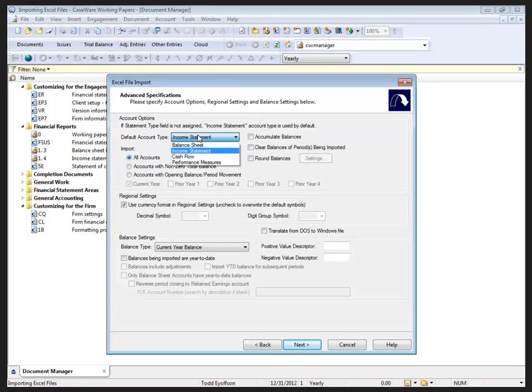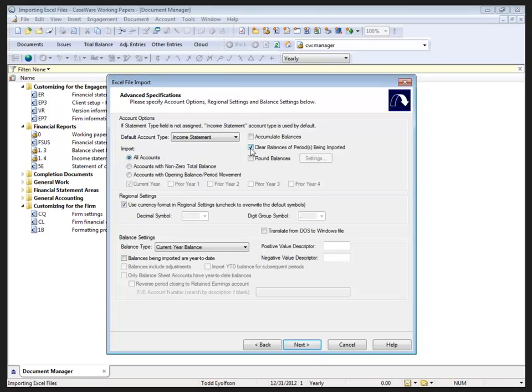Can accumulate balances when accounts are shown more than once. Clear periods that are being imported - if I'm re-importing to the same period, I should clear it so that I don't have any ghost information left over.